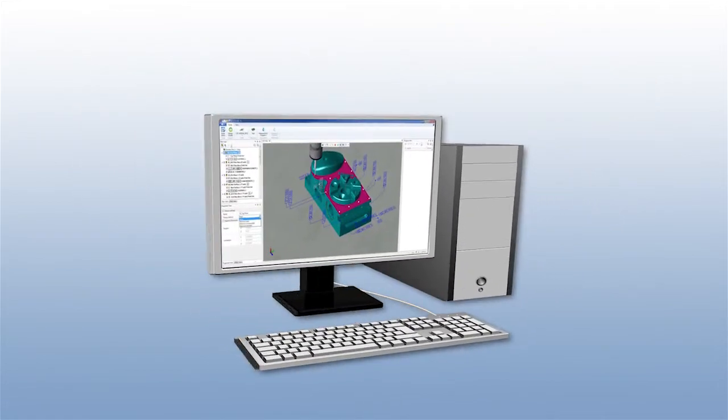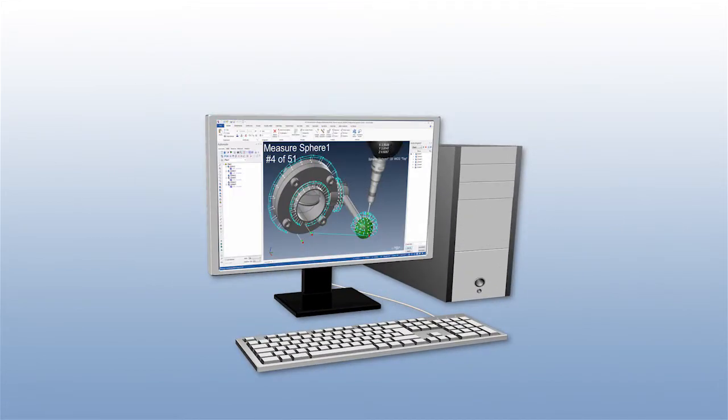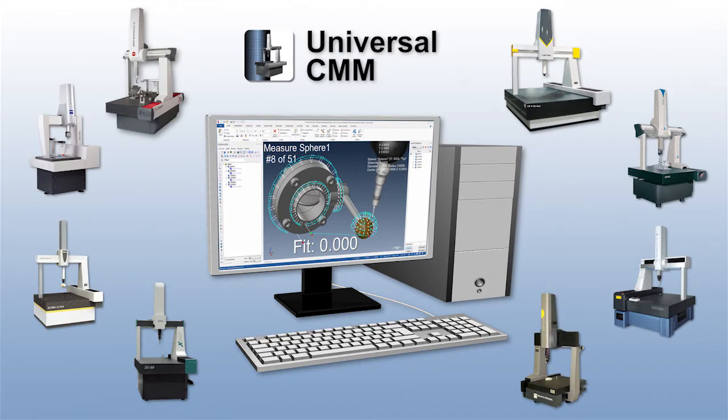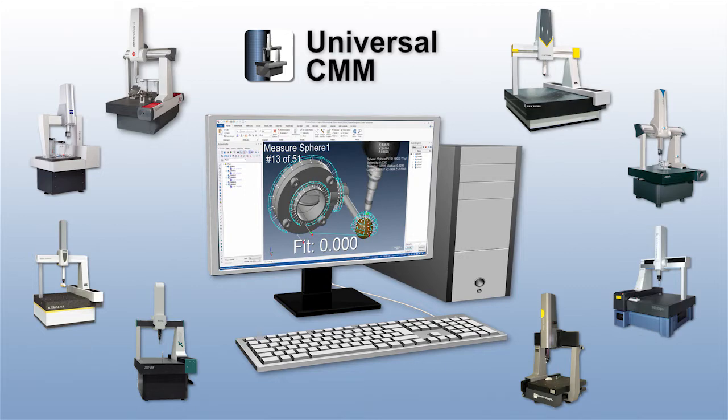With Universal CMM, you can take advantage of the power of Verisurf on all common brands of CMMs from the world's leading manufacturers such as Leitz, Zeiss, Brown & Sharp, LK, Nikon, Mitutoyo, and many others.